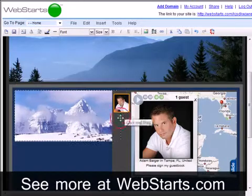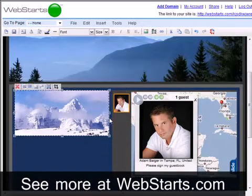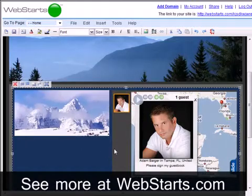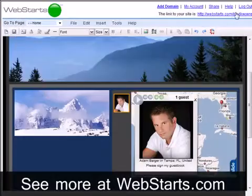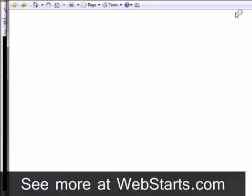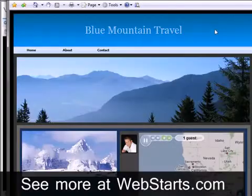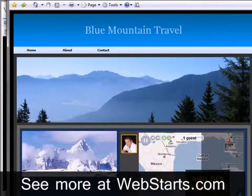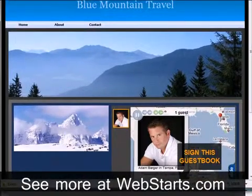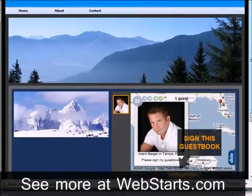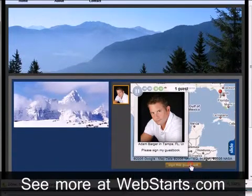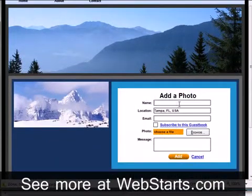You can now drag and drop your guestbook to where you would like it to appear. I click save and then click the link to my site to view my guestbook, which is now live on the web. My visitors can now sign my guestbook and even upload a photo and enter their location.